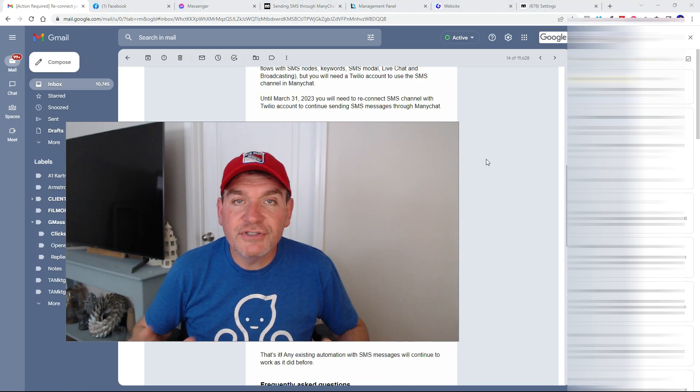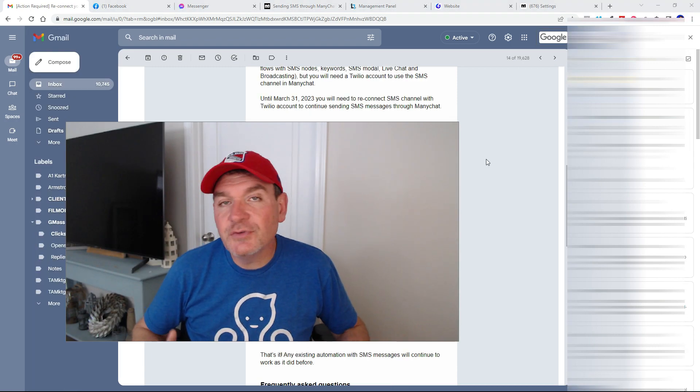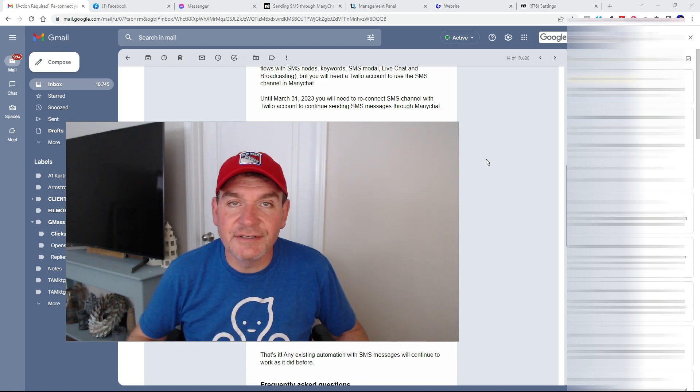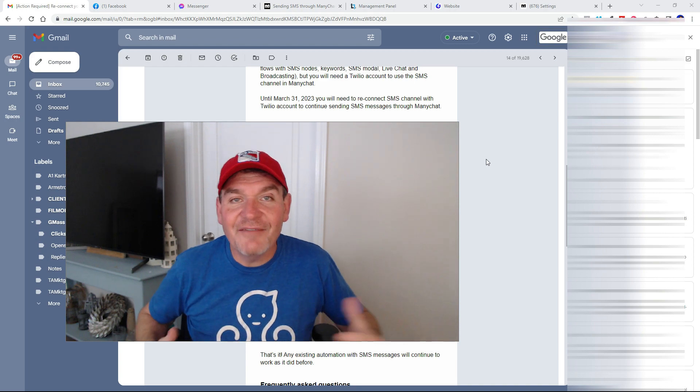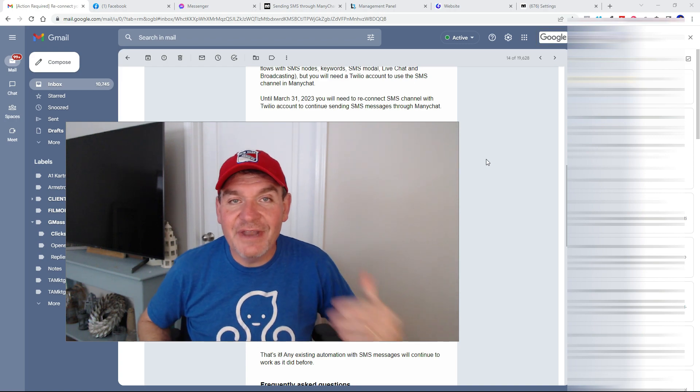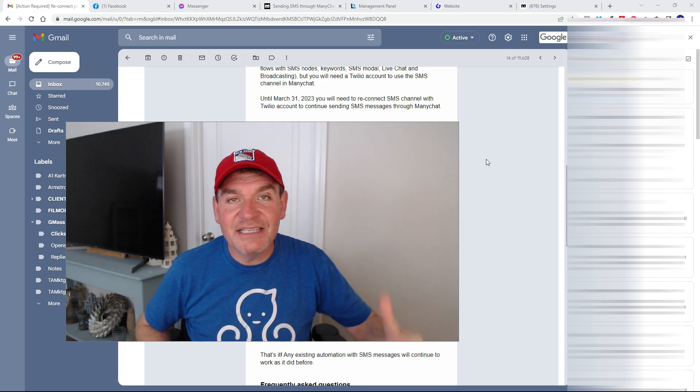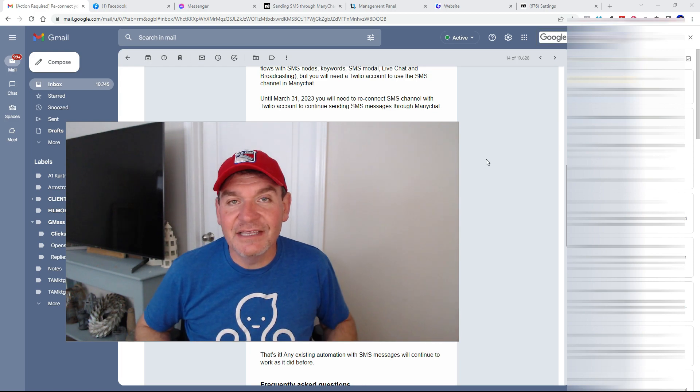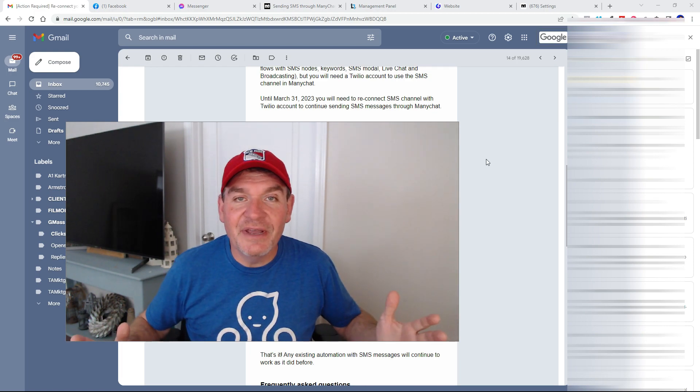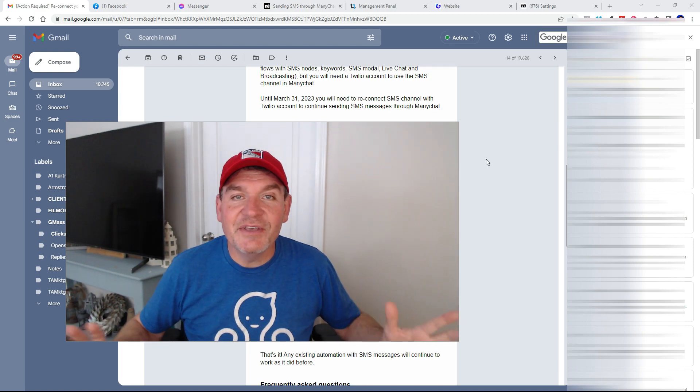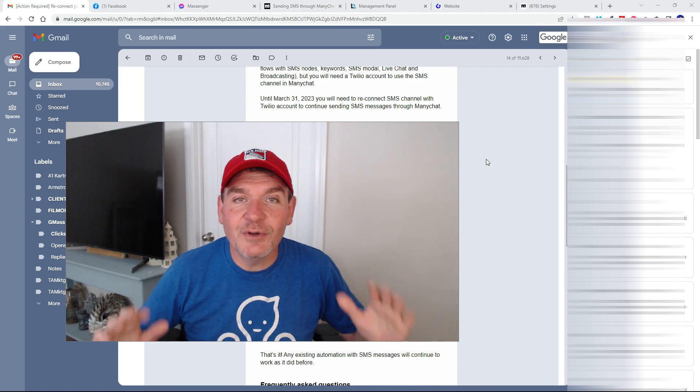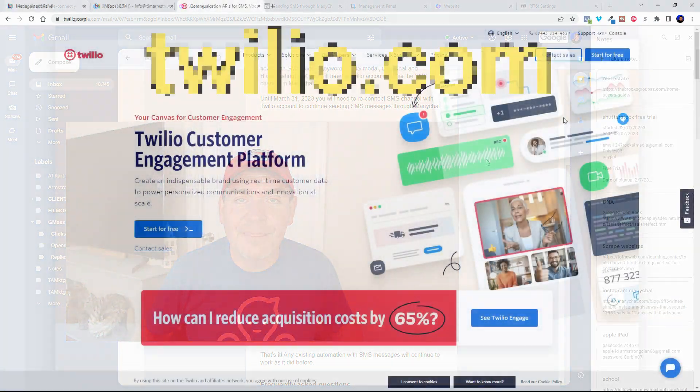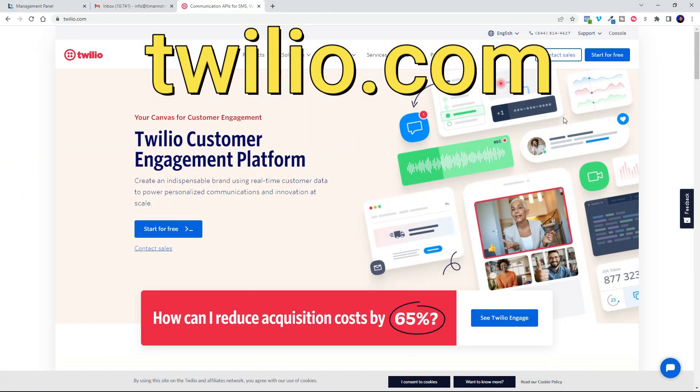You've got until March 31st, 2023 to go ahead and make these changes, but I've created this video now to show you exactly step by step how to get this done. It'll only take a couple of minutes. Let me share my screen with you and let's get this done. Head over to Twilio.com.